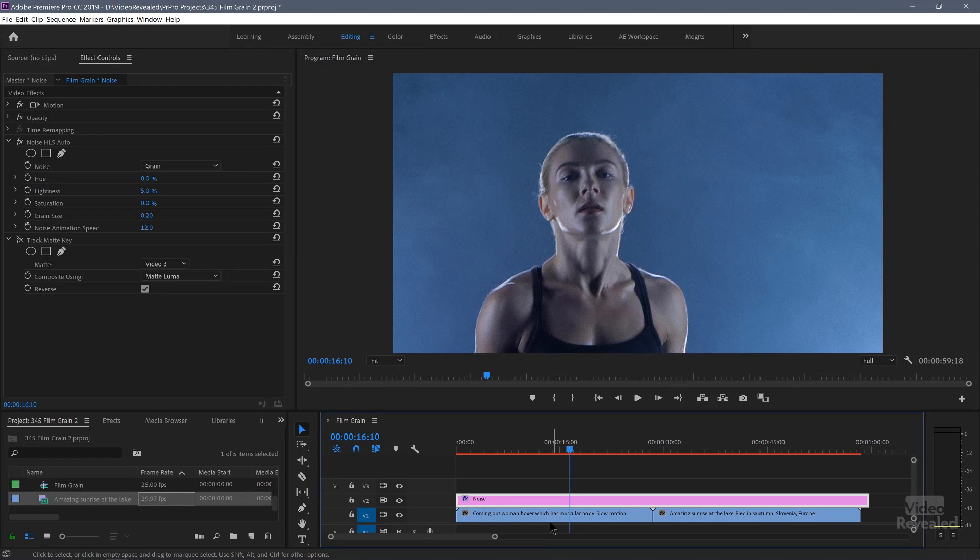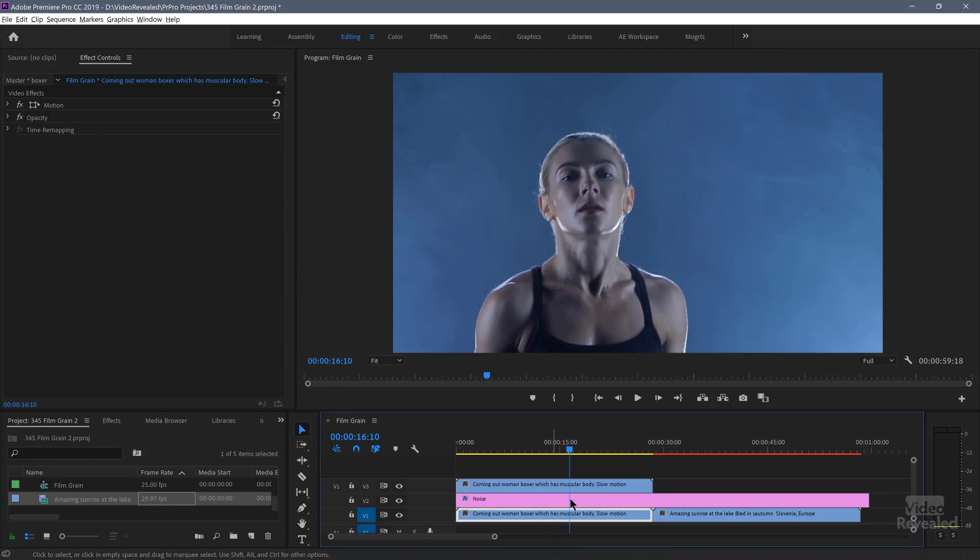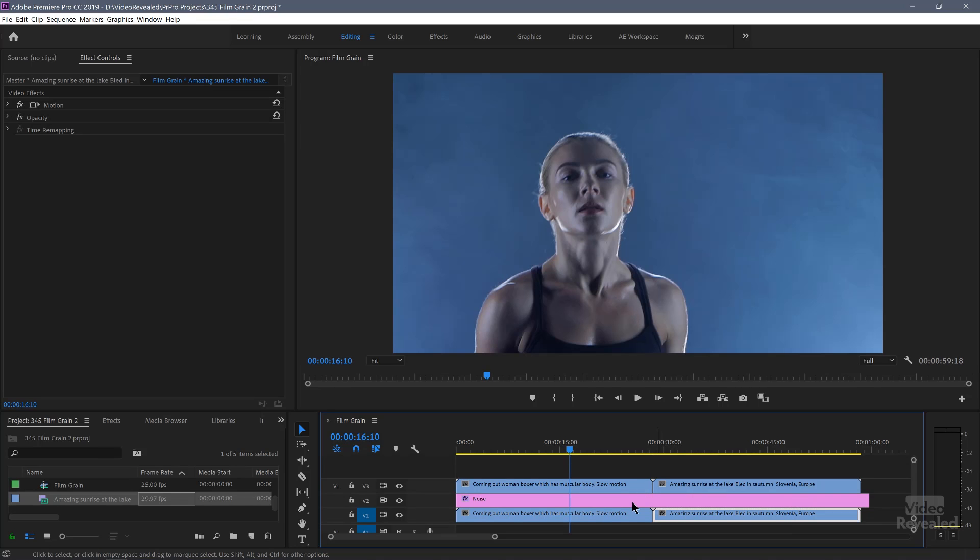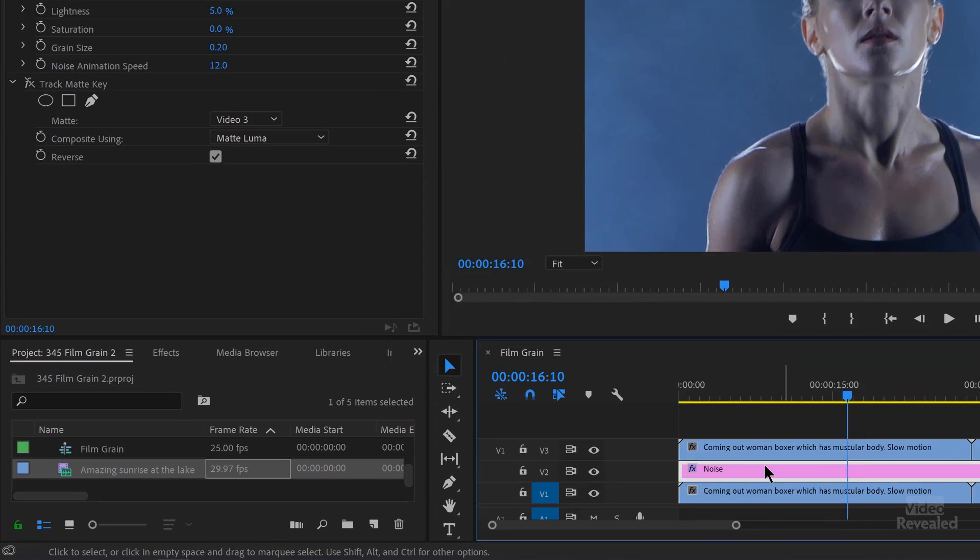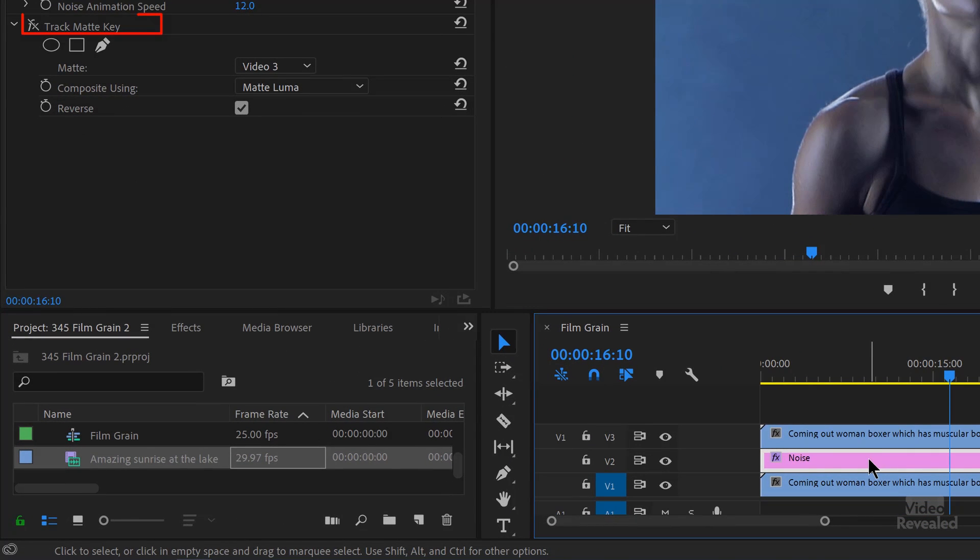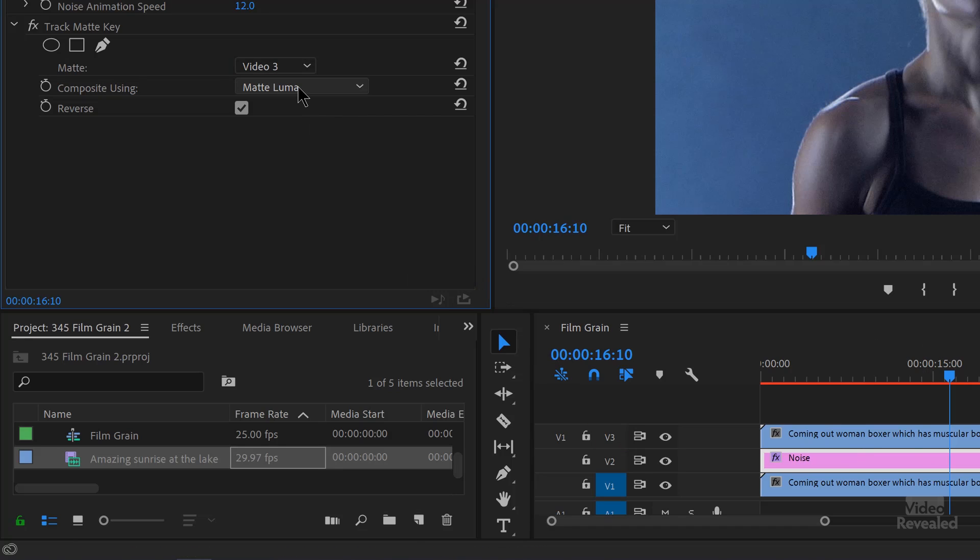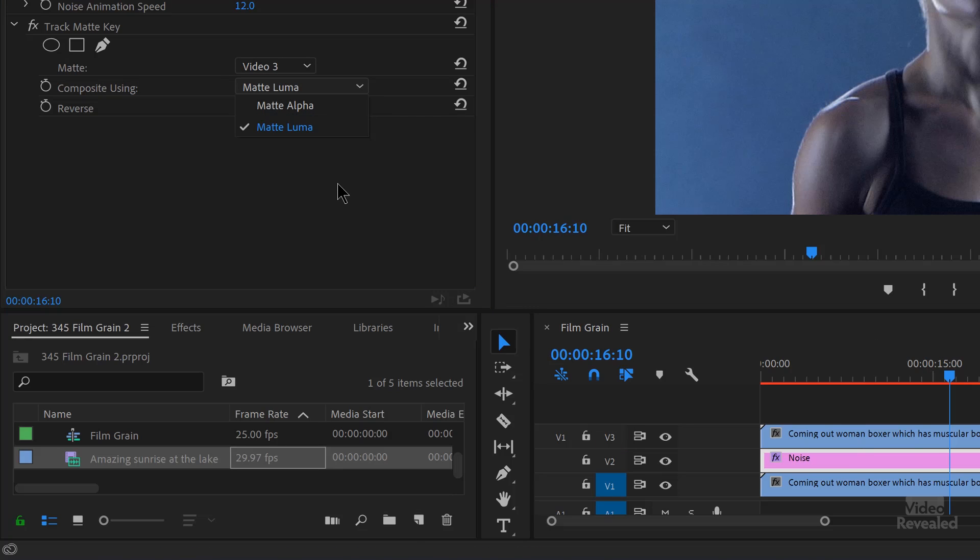Okay. So the clips themselves don't have noise on them. The adjustment layer has noise on it, which again makes it easier to control because it's the same clip. So you'll notice there's my HLS auto set to grain 5.2 and 12. I've also added a track matte key. And here's what I'm going to do. I'm going to hold the alt key on Windows, option on Mac, and copy both of these settings above.